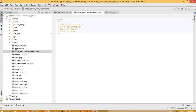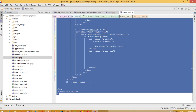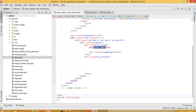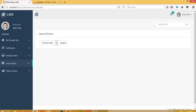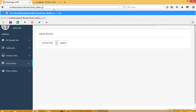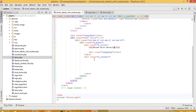Let me create this page. We need to add the demo page code here. Now let me run this page first. We have this page and now we are going to display all books here.